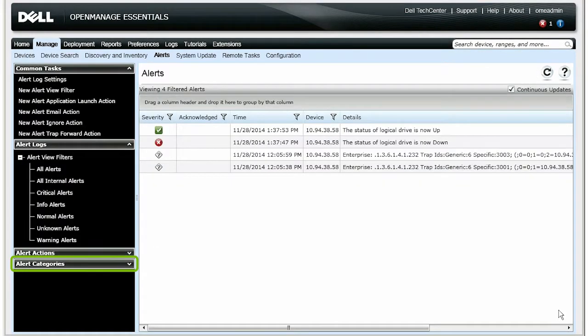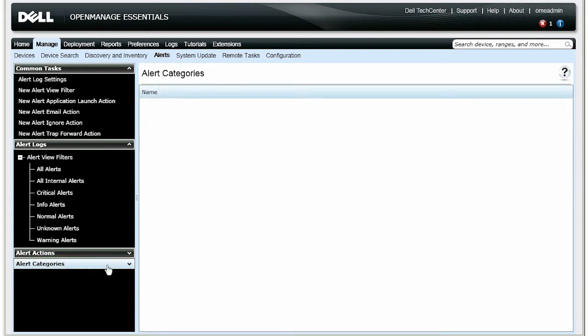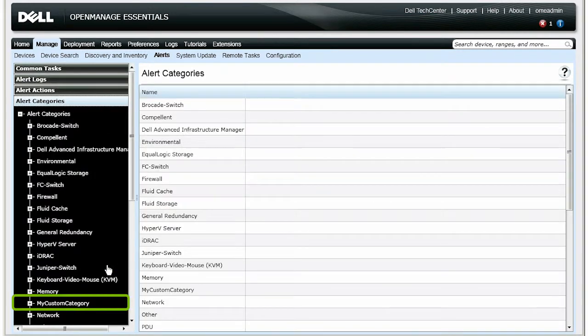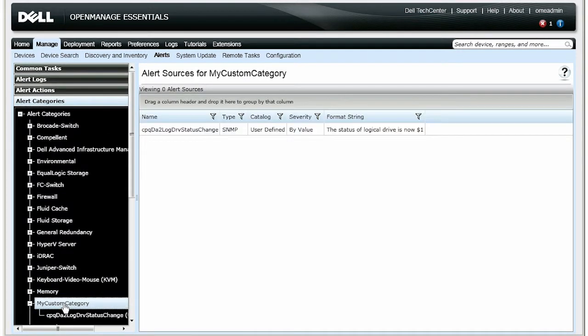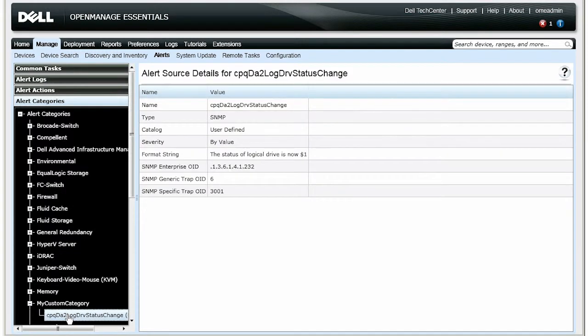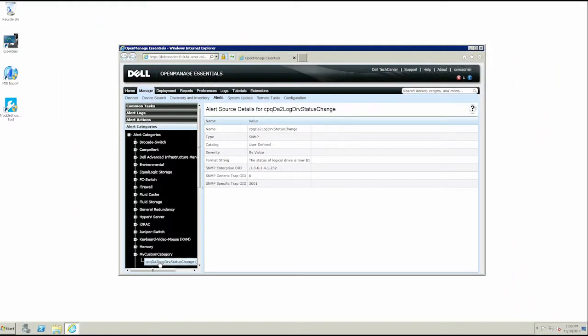You can also find that the new alert category you created is displayed in the alerts portal. For more information about the Dell OpenManage Essentials MIB Import Utility, visit delltechcenter.com/ome.